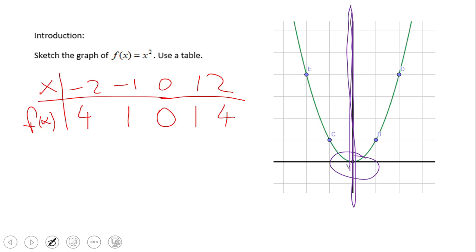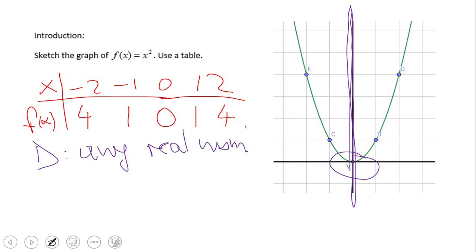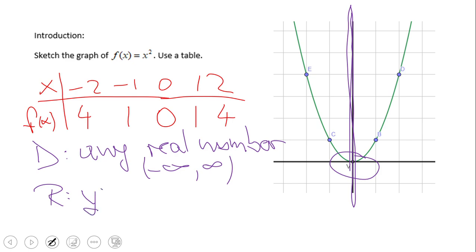This point is called the vertex of this parabola, or the minimum. In this case, the vertex is the lowest possible value for this quadratic. The domain of any quadratic is any real number. The range, on the other hand, is any number greater than or equal to zero — you cannot get anything less than zero. I highlighted with a black marker the possible values for the range.